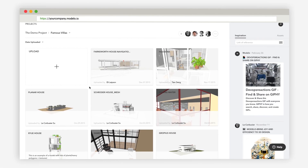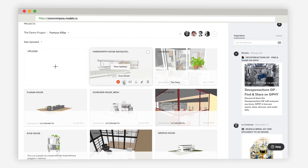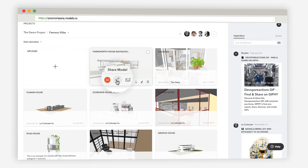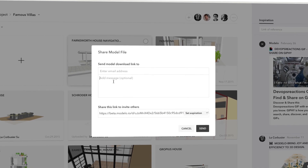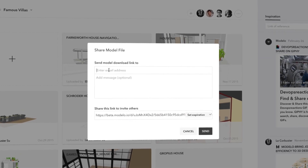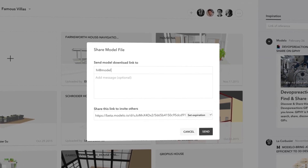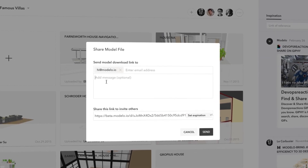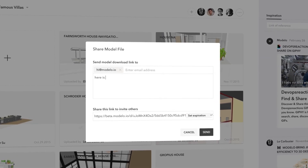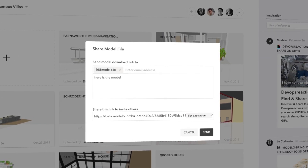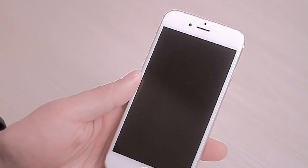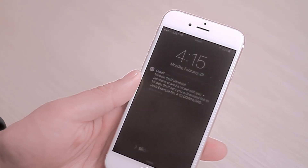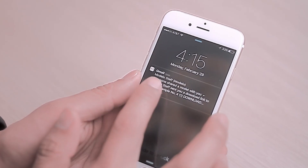To invite others to download your full-size models, simply click Share Model and send the link by email. Now your model is in their inbox.